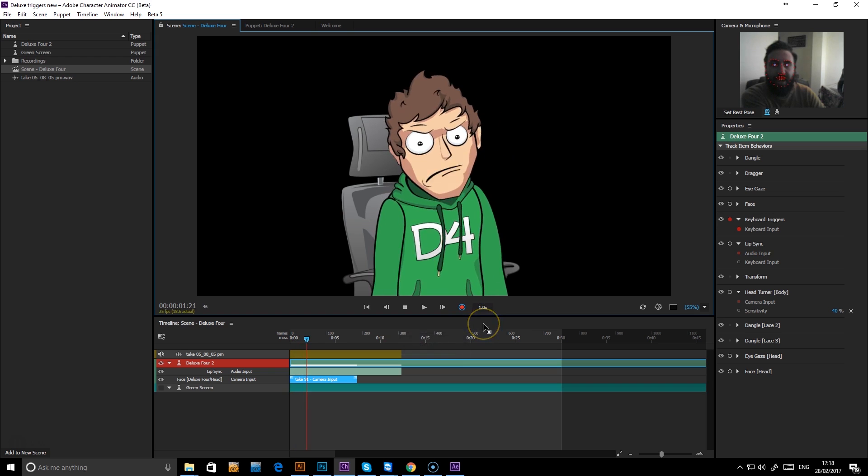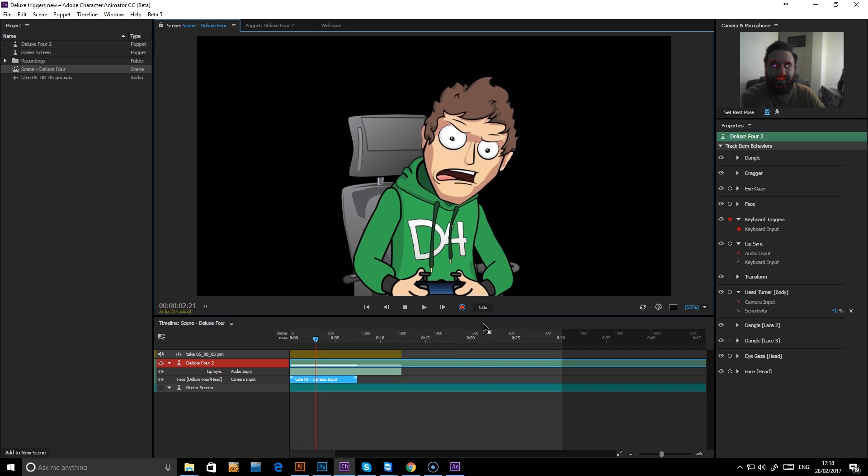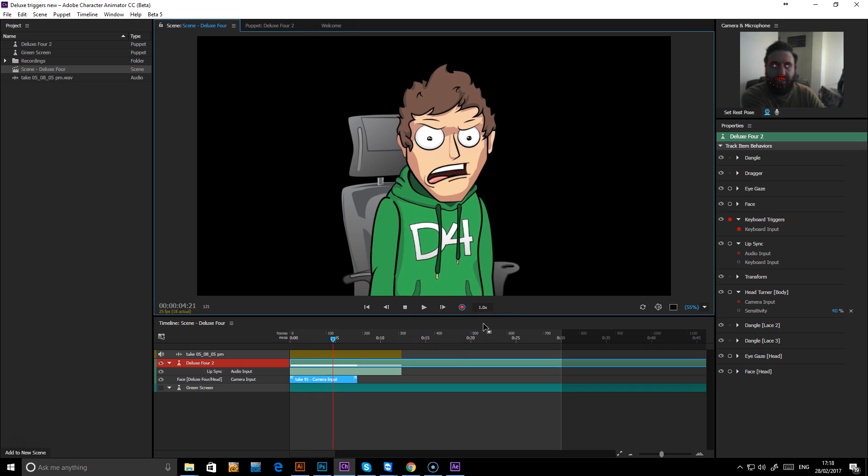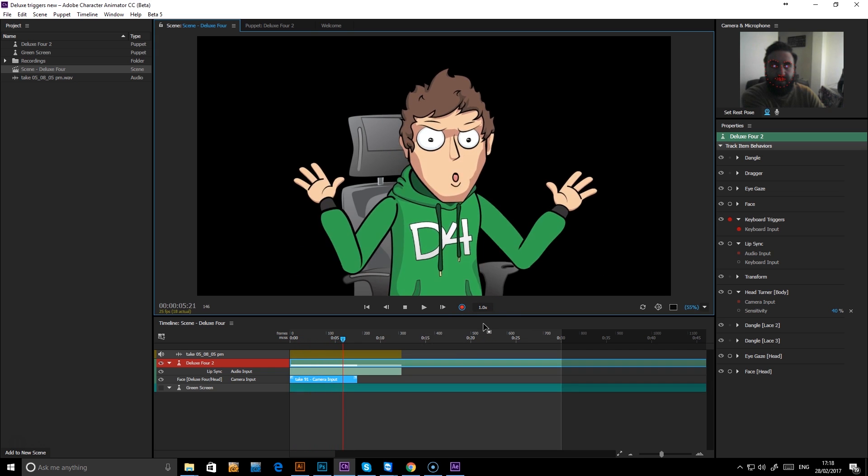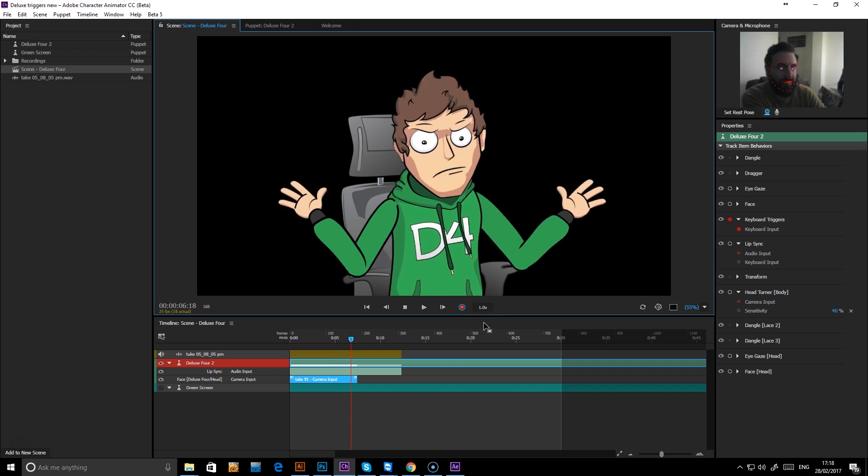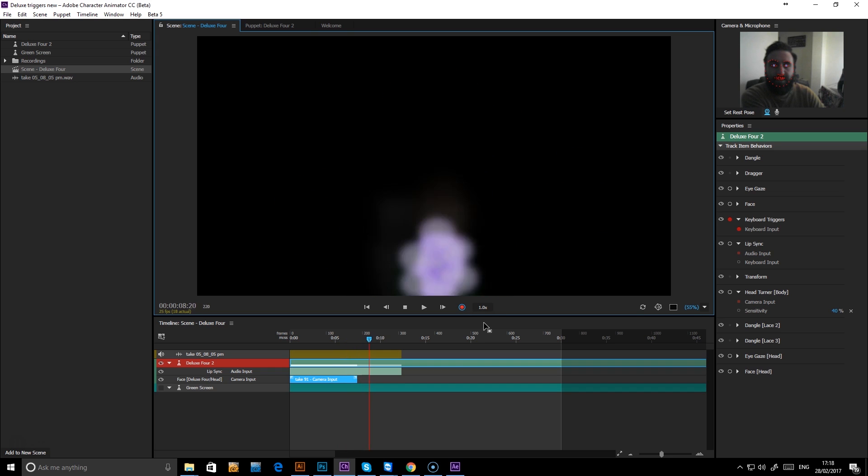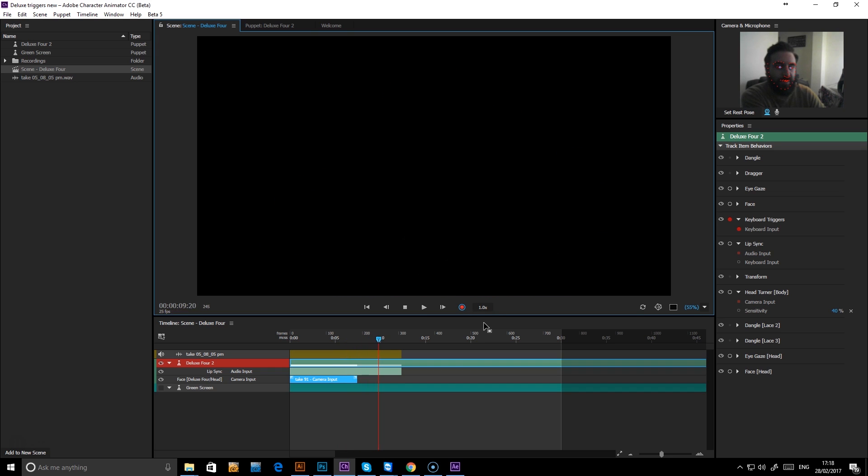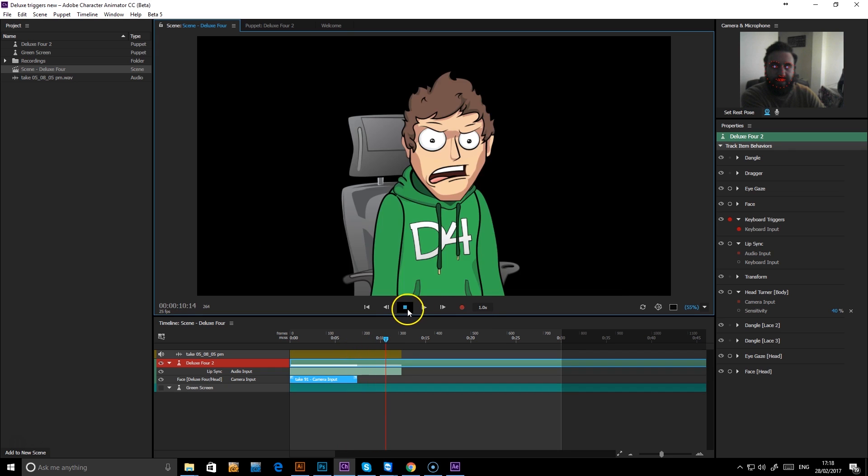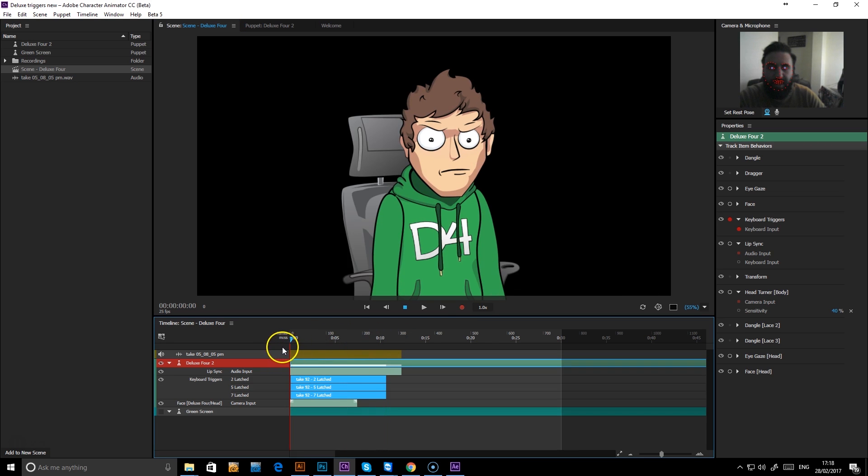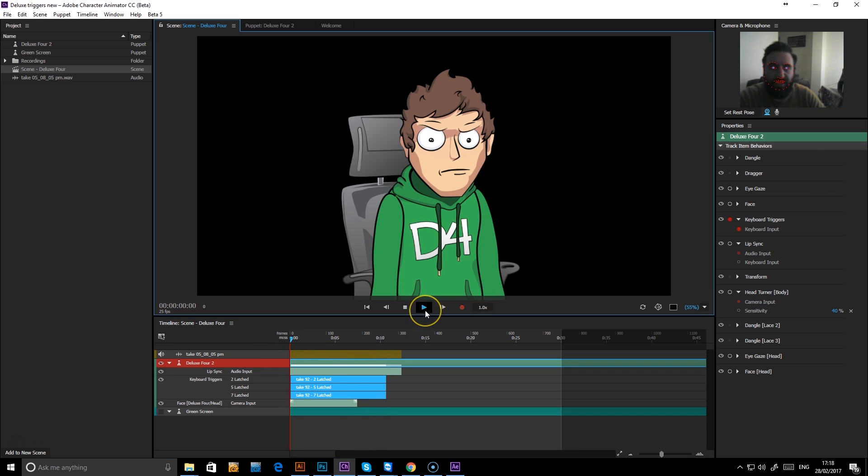Let's have him gaming. There we are. Let's see how that looks.